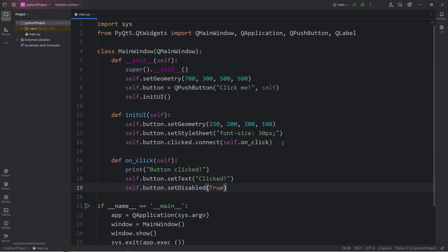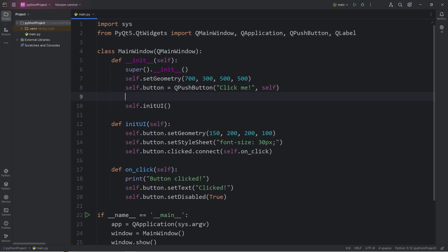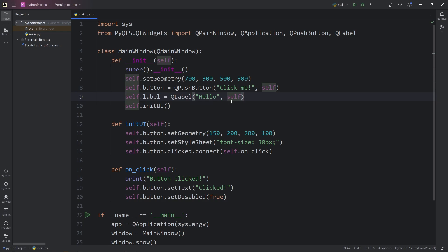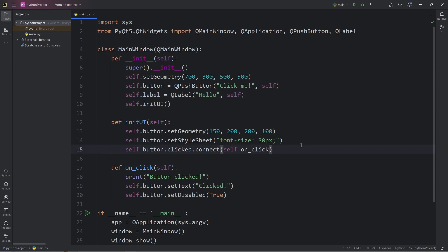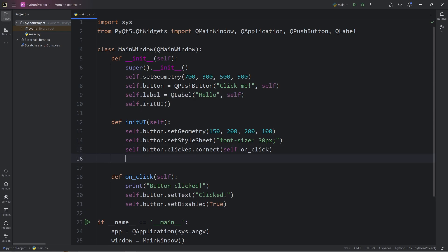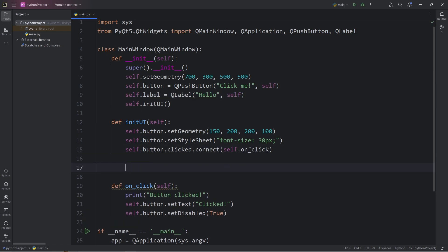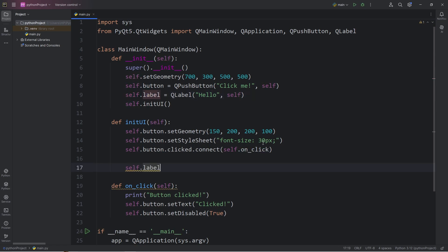For the last part of this demonstration, when we click on our button, let's change the text of a label. Let's declare self.label within our constructor equals a QLabel. The text of the label will be hello. We will add this label to self, the window. When we set up the user interface, let's set the geometry of the label. Self.label.setGeometry.